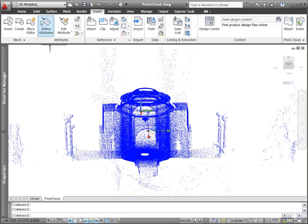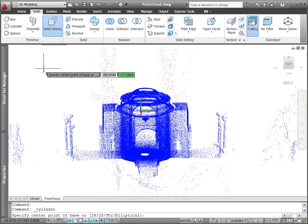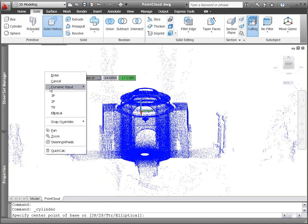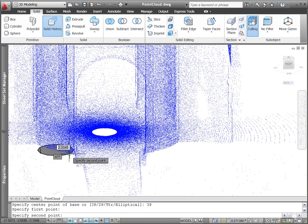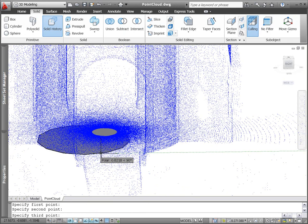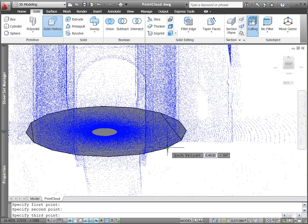Being able to attach point cloud data, you can use an accurate representation of the existing part or environment to create and edit 3D geometry without having to start from scratch.